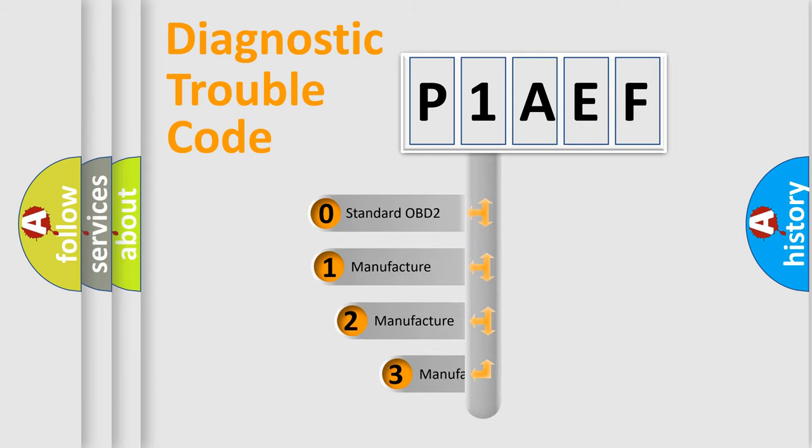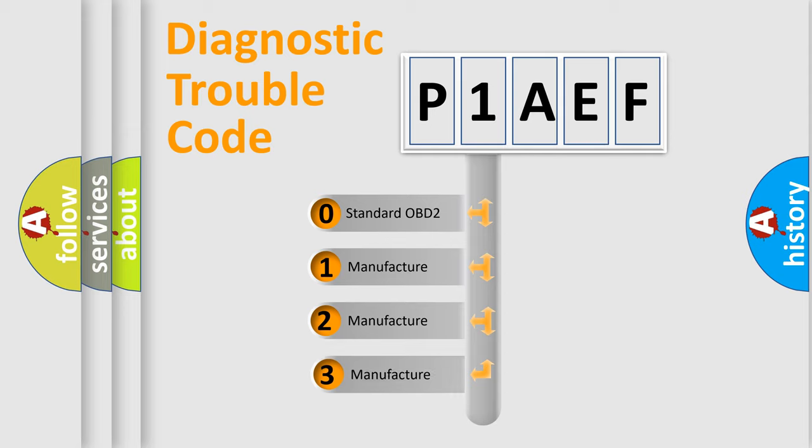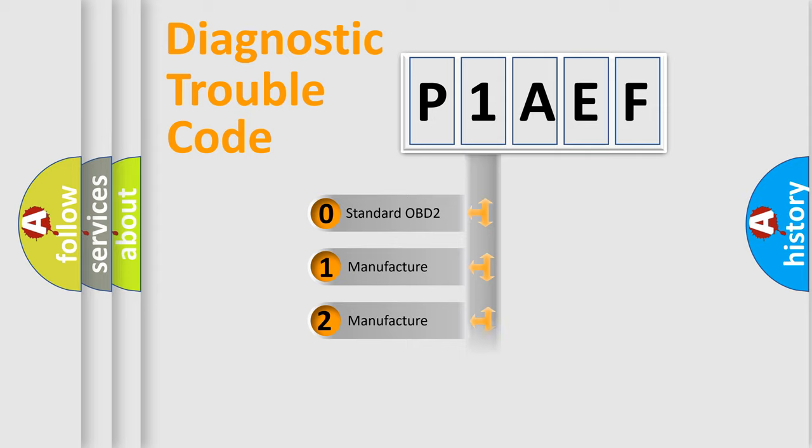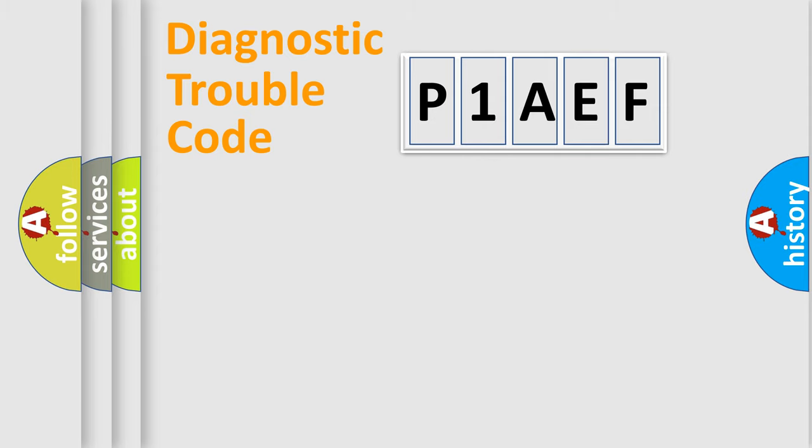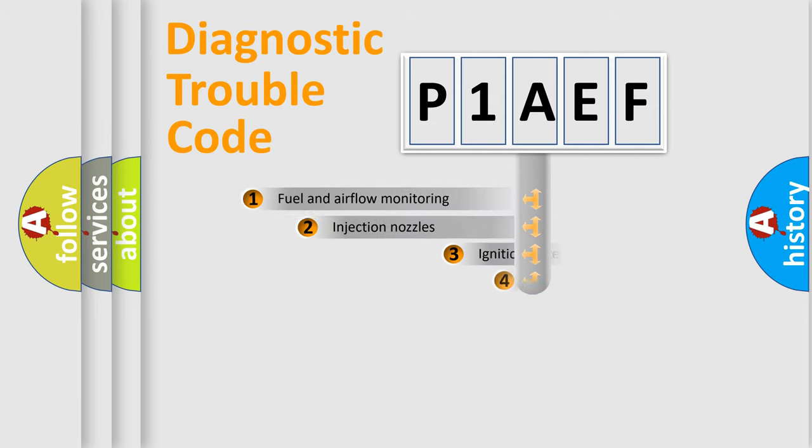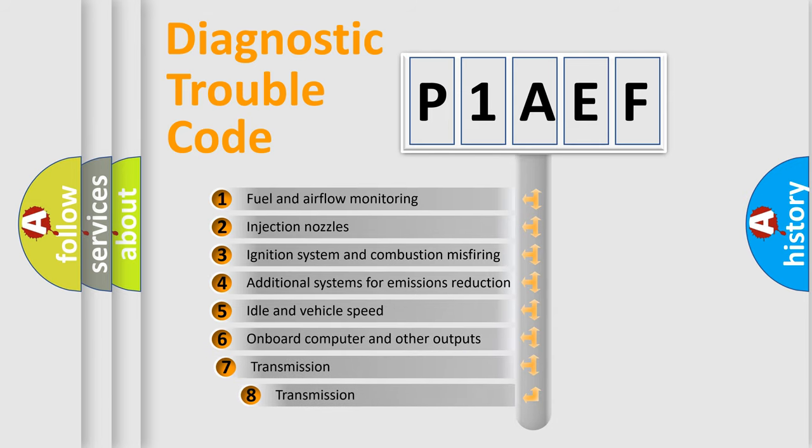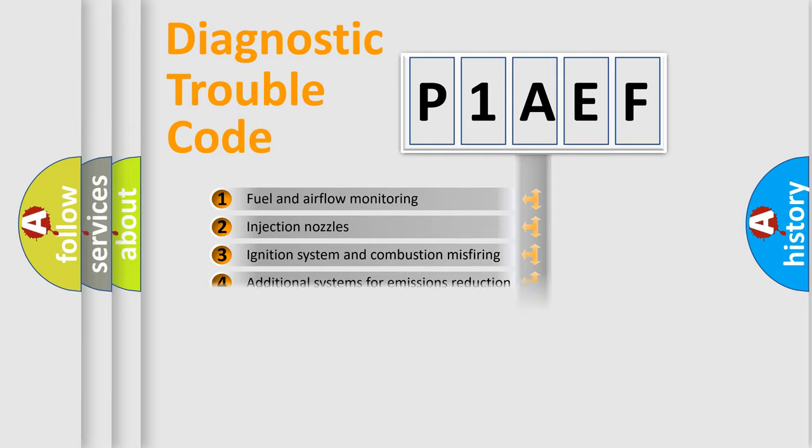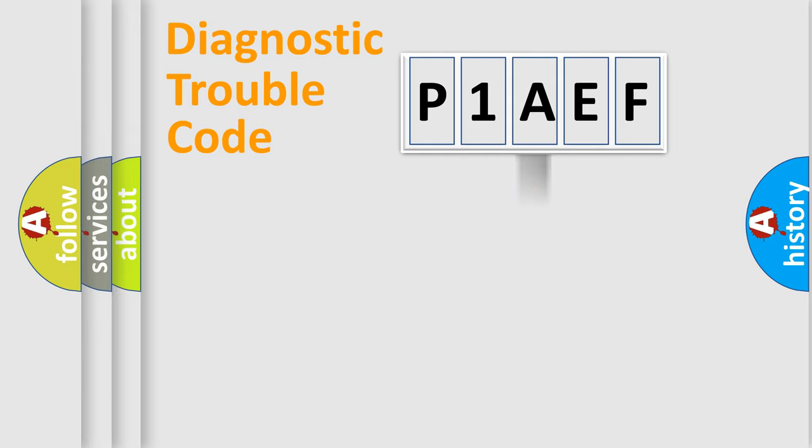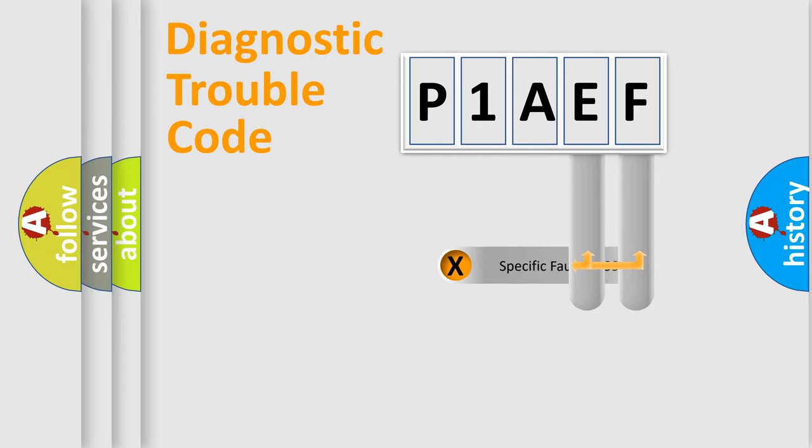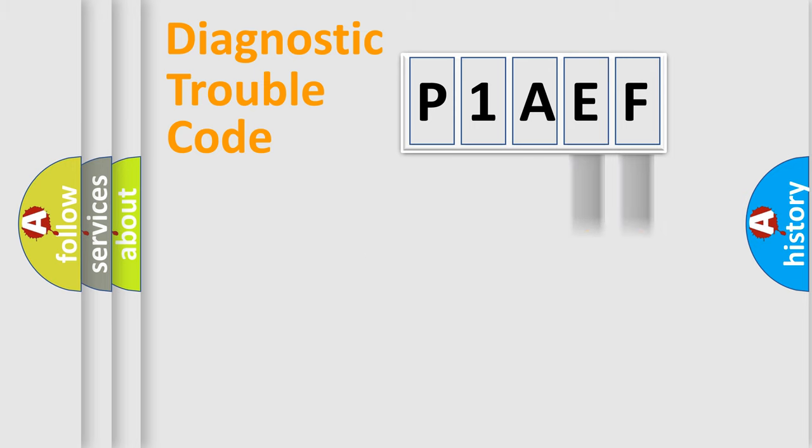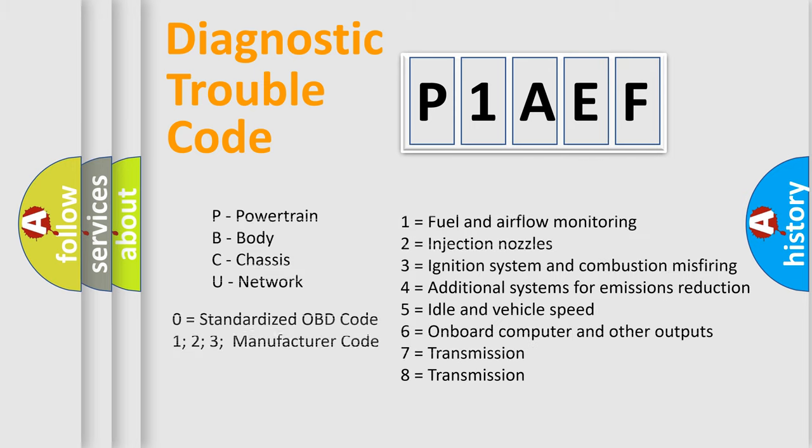If the second character is expressed as zero, it is a standardized error. In the case of numbers 1, 2, or 3, it is a manufacturer-specific error. The third character specifies a subset of errors. The distribution shown is valid only for the standardized DTC code. Only the last two characters define the specific fault of the group. Let's not forget that such a division is valid only if the other character code is expressed by the number zero.